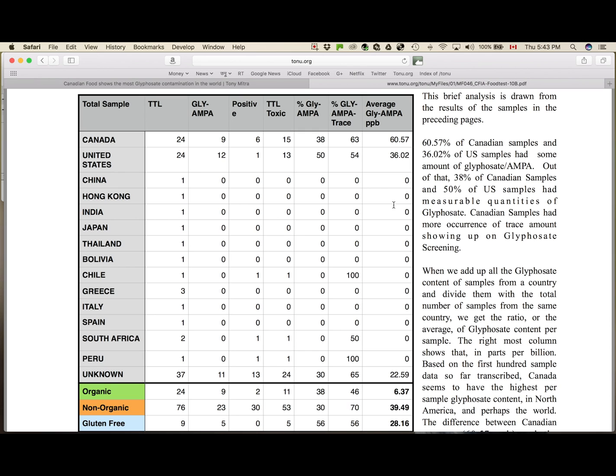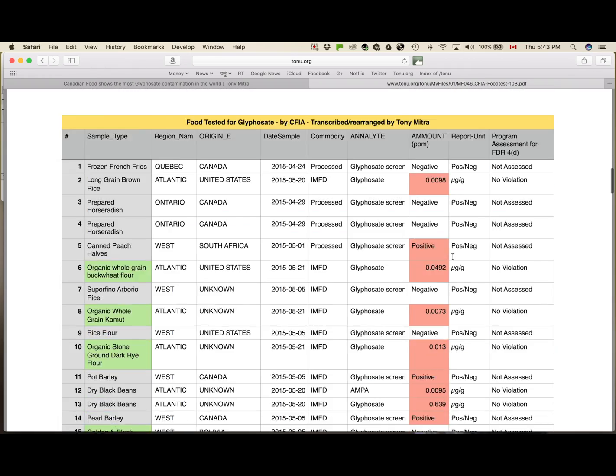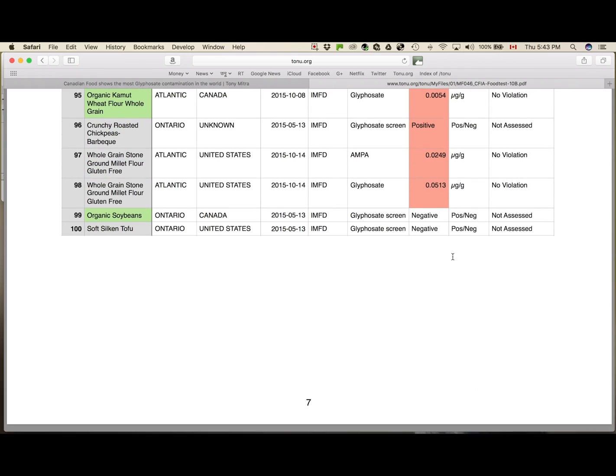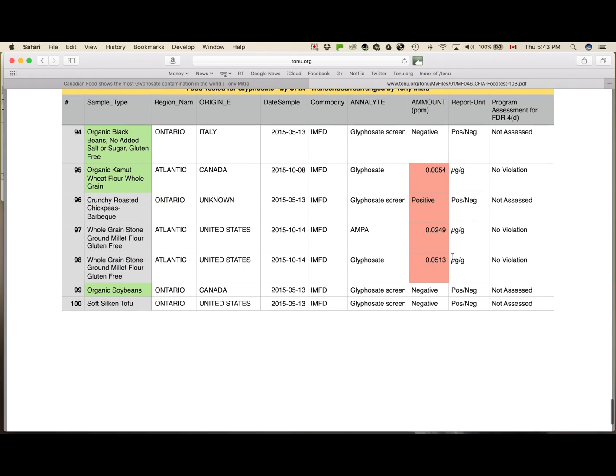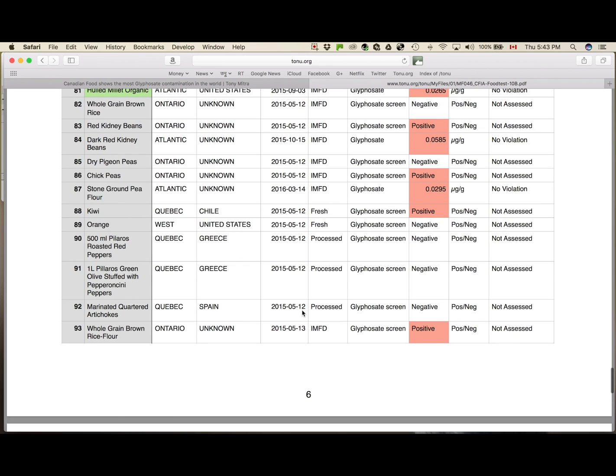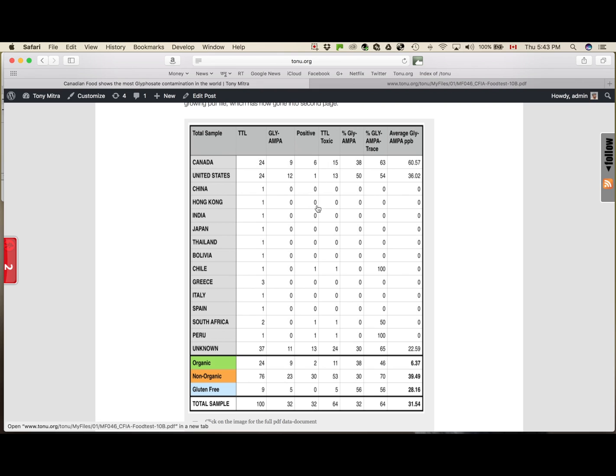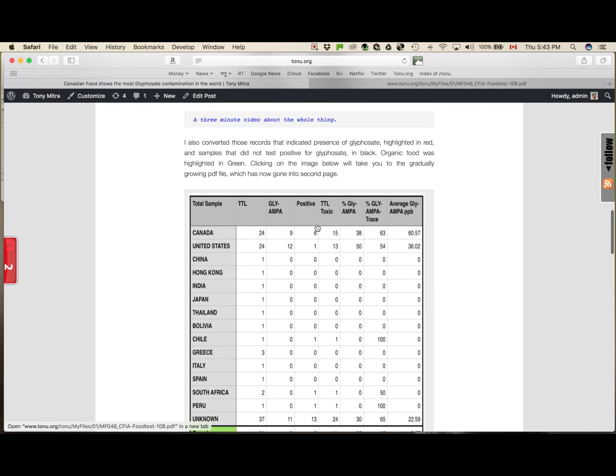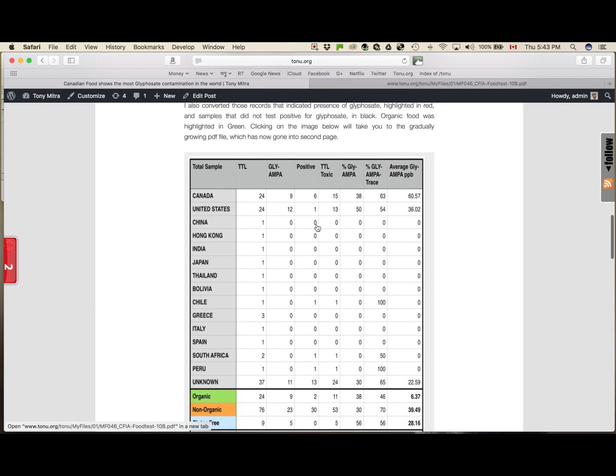So that is the seven pages of data, and as more and more is transcribed, you will have more and more. So you keep coming back to the blog, and click on this image to take you to the most current PDF document, and you can download it.